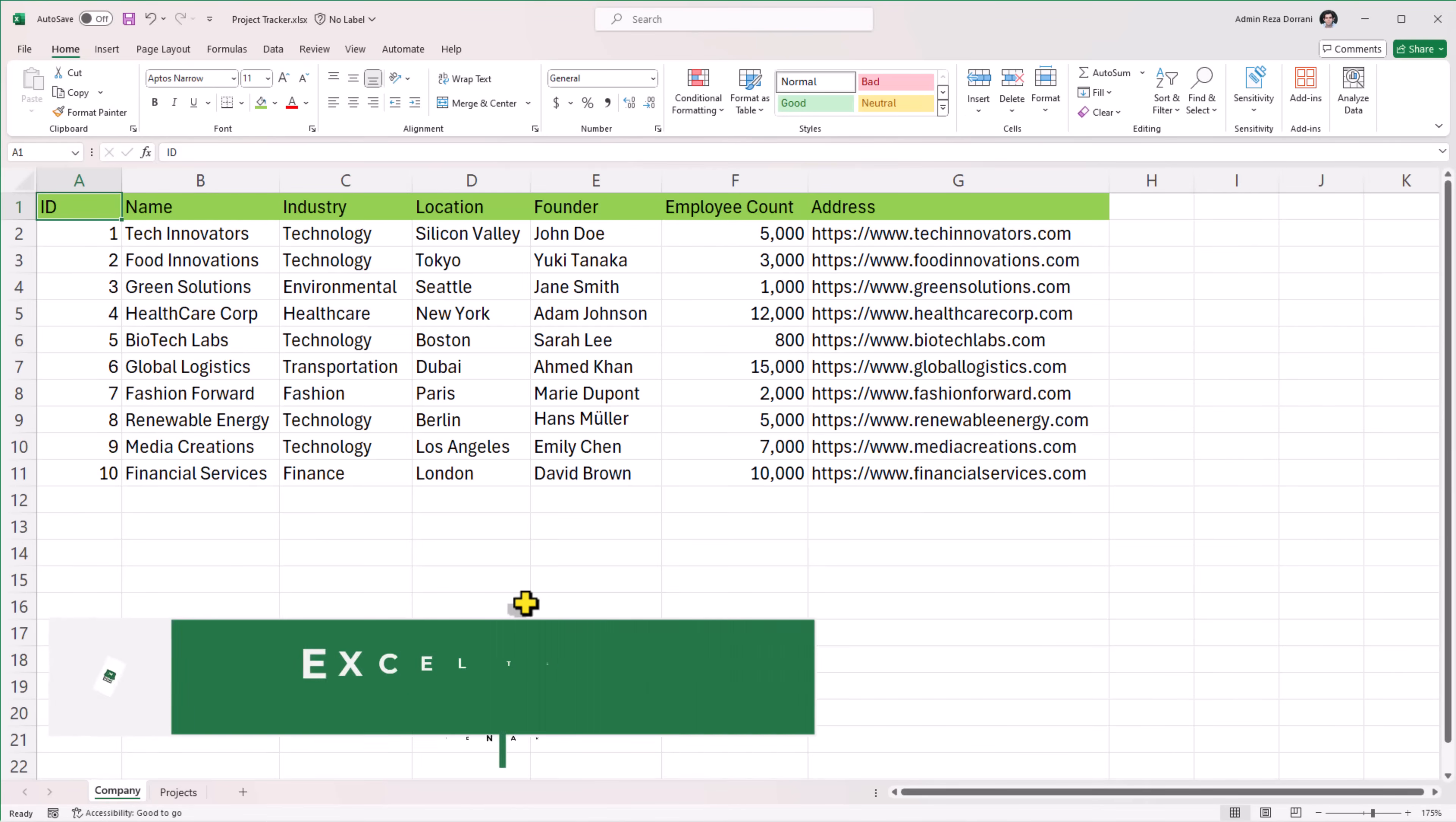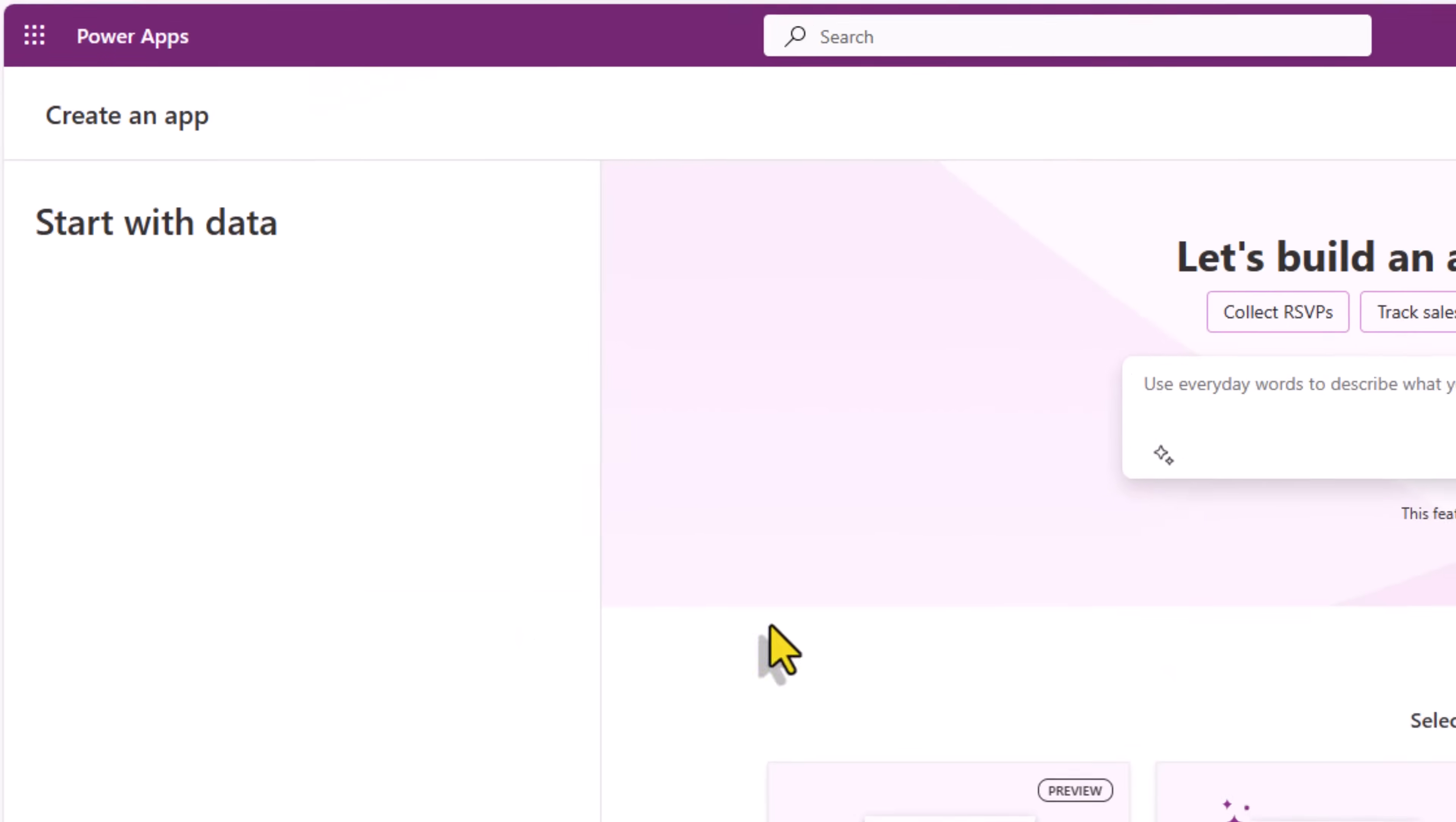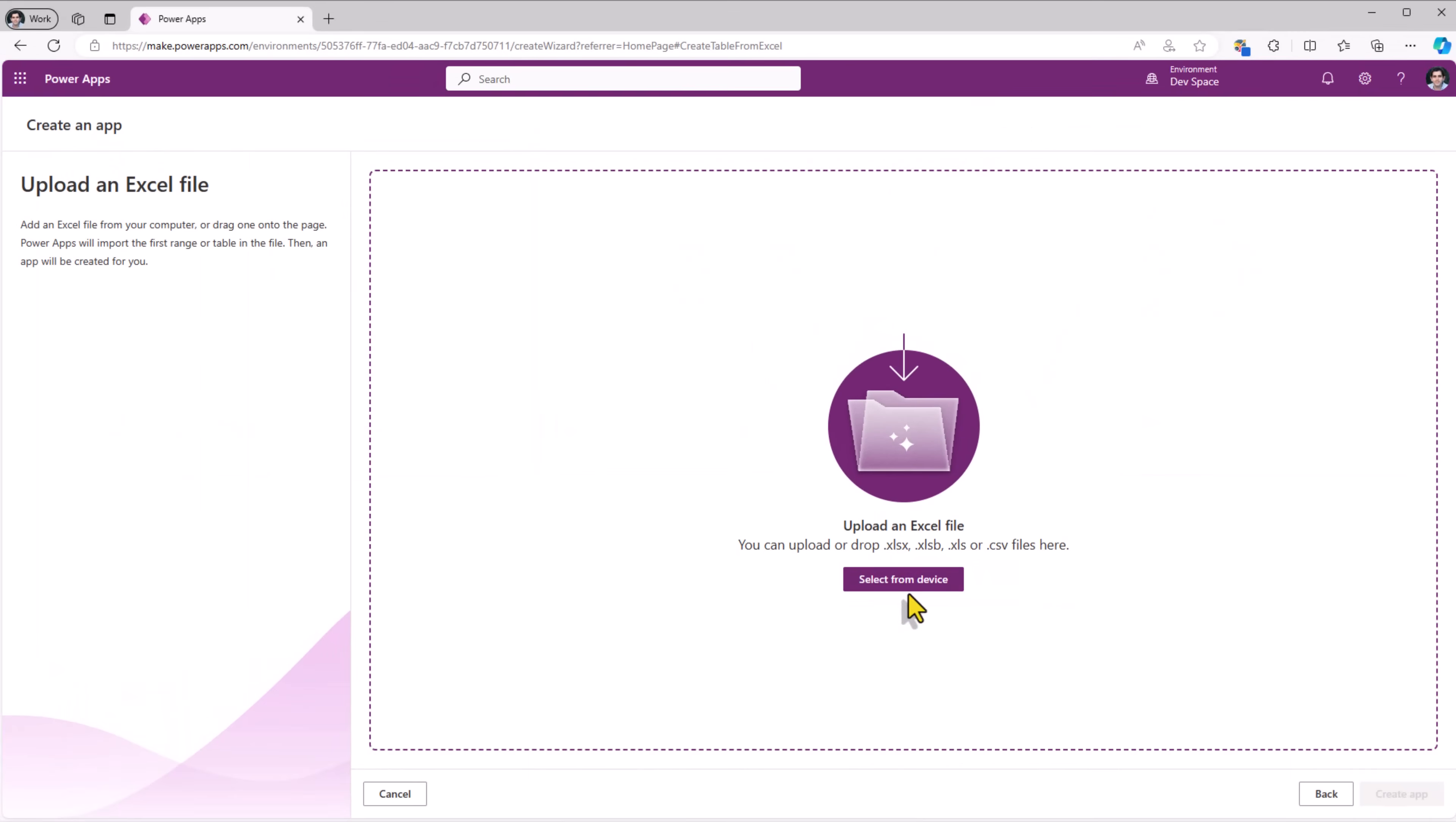I have an Excel file that tracks information about companies that my organization does business with. So let's see how we can take data from this Excel file and turn it into a fully functional PowerApp. In PowerApps right on the home screen experience, we have an option to start with data and in here one of the options is to create an application by bringing in data from an Excel file or a CSV file. I'll select this option. Here I can go and select my file.